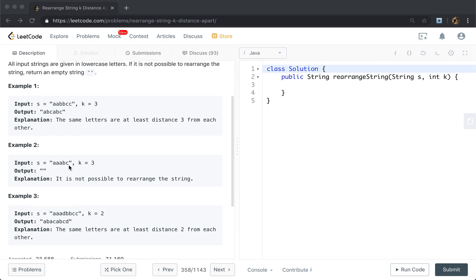How about this example? We cannot rearrange this string. Because there are three a's, we cannot rearrange the string so that the two a's will have at least a distance of 3.